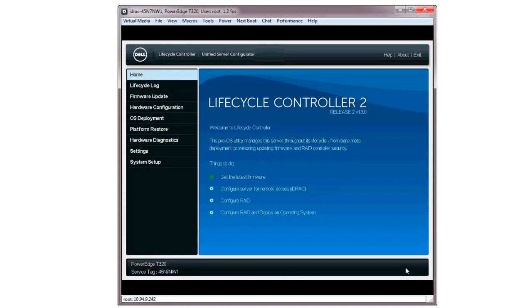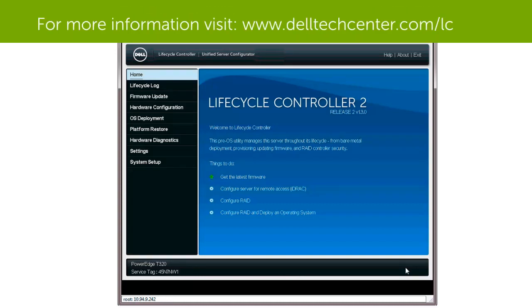For more information on the Dell Lifecycle Controller, visit techcenter.com forward slash LC.